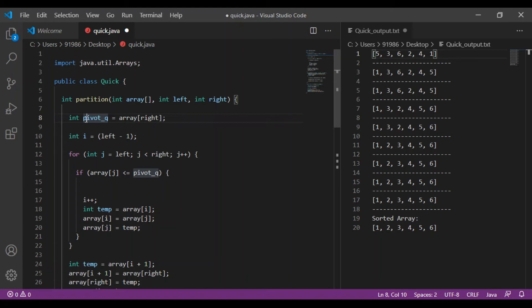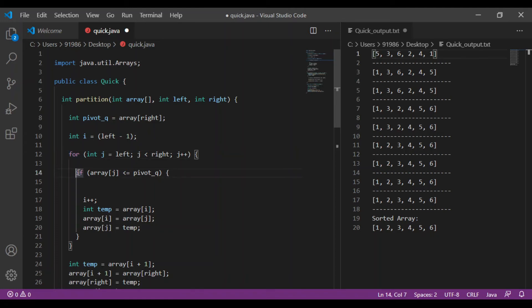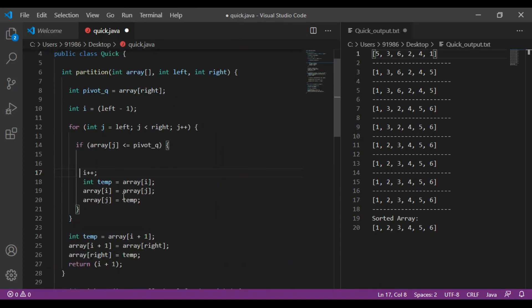We are defining pivot as array[right], which is the rightmost element of the array, which in our case is 1. We are also initializing i with the index of left minus 1. Then we are taking a for loop with iterator j starting from the leftmost position, so this loop will move from left to right. Next, we check whether the element at the jth position is less than the pivot or not. If yes, then we increment i and perform a swapping operation to swap the numbers.